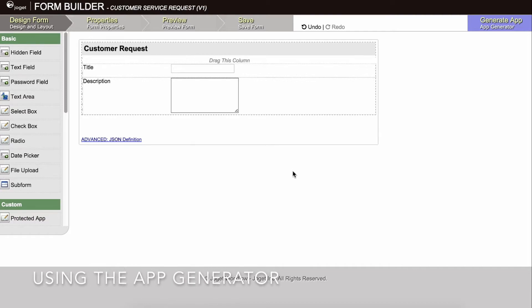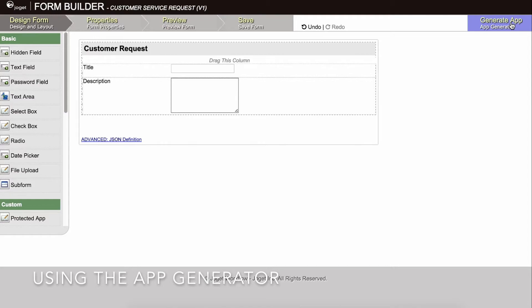Available in the Enterprise Edition, the App Generator is a feature that greatly accelerates the building of an app. Using the App Generator, you can generate lists, CRUD or create-read-update-delete elements, processes, and user views directly from a form.